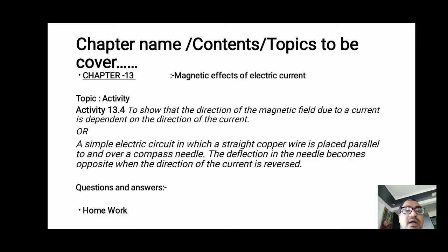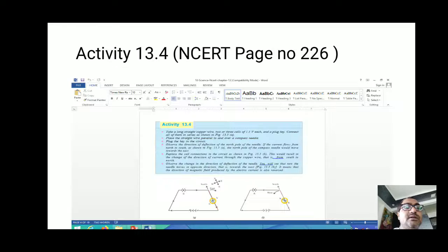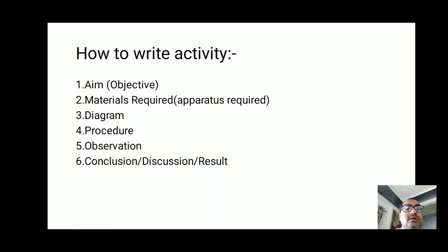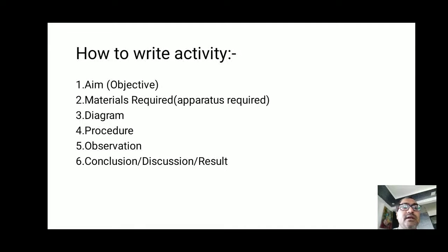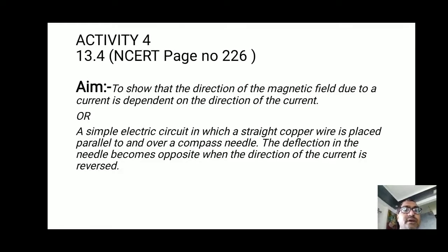In this video I am going to teach you activity 13.4, and after this activity I will discuss certain questions and answers based on it, and at the end I will give you some homework. This activity 13.4 is given on page number 226 in our textbook. You have to write it in this particular format: aim, materials required, diagram, procedure, observation, and result.